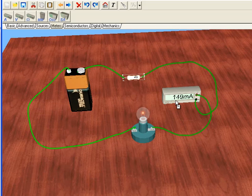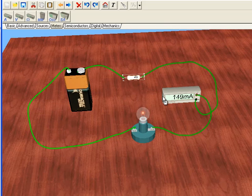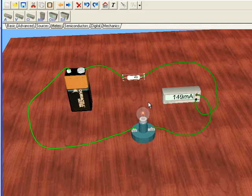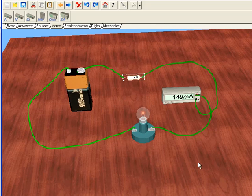Now, the current didn't drop in half. You would think since we doubled the resistance, we should get half the current. The reason that it didn't halve is because the bulb itself has resistance, so we didn't halve the total resistance of the circuit. But we can see that as resistance goes up, current goes down.